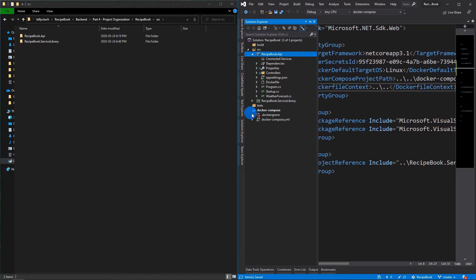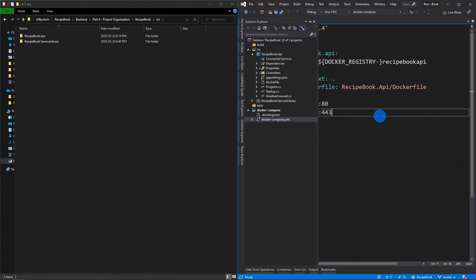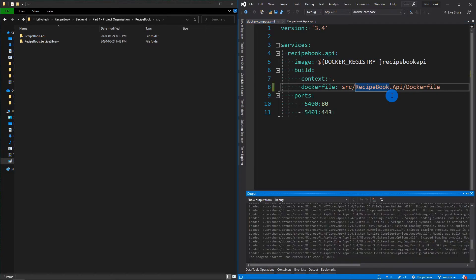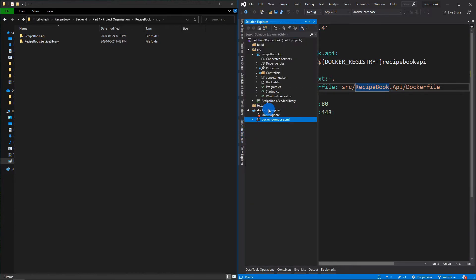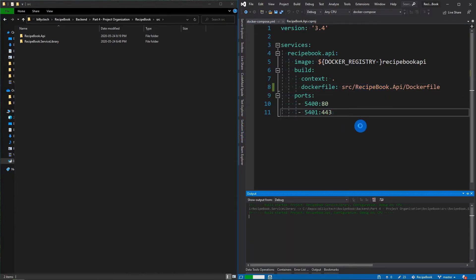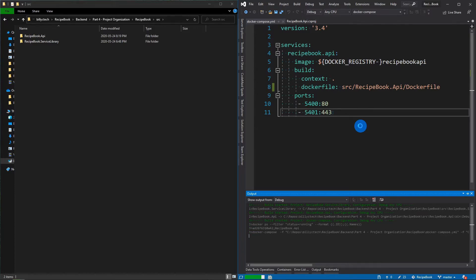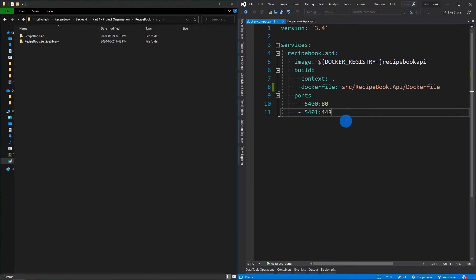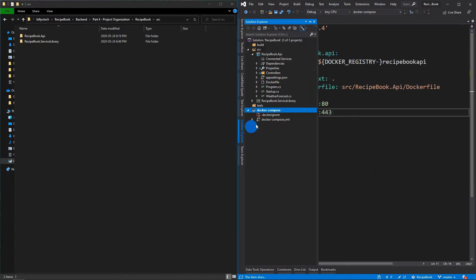So you'll want to go to your Docker Compose, open up your YAML, and you'll just want to say that this is now within a source folder. Save the changes. And we're just going to run the Docker Compose to make sure that it actually still works. Perfect. It still runs. So we're just going to stop that now. So now we've resolved all of our dependencies here, and our references are all now restored.